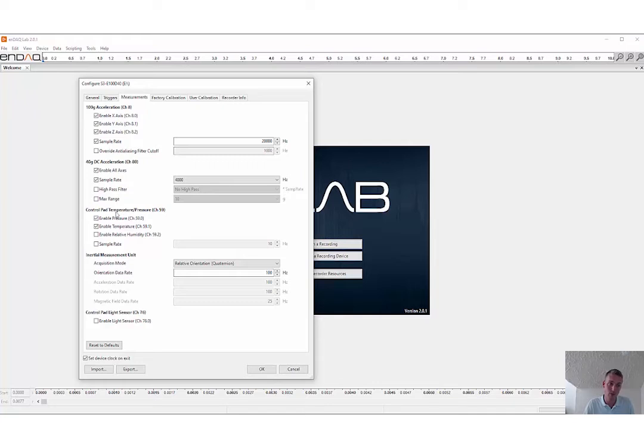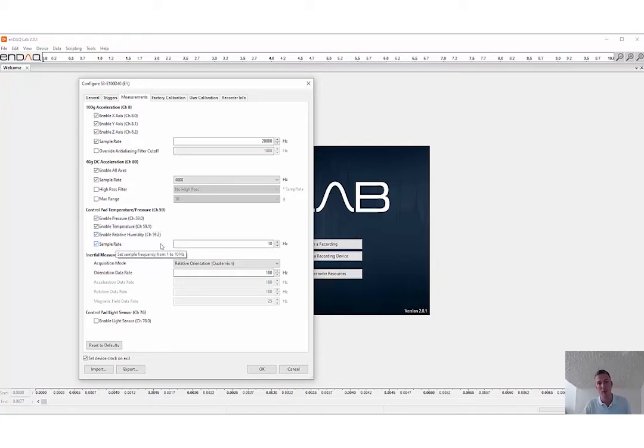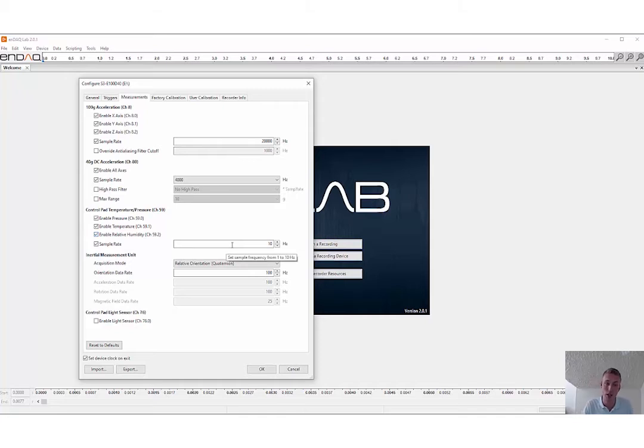Here's the other channels: there's the temperature, pressure, humidity, and you can set the sample rate here up to 10 Hz with these.